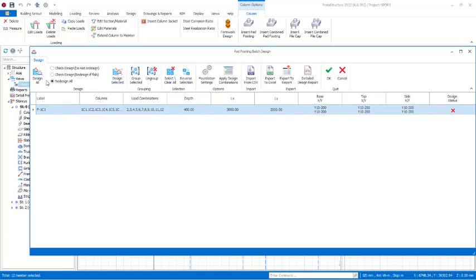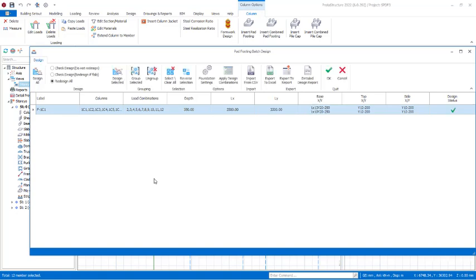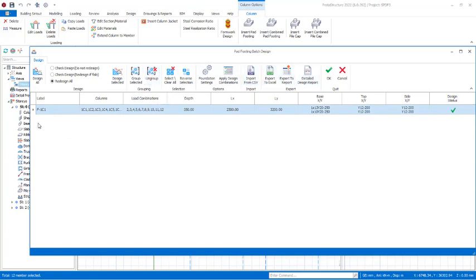Now to design, come to the design panel and click on Design All. Click it and give the program a few seconds to redesign the grouped footings successfully. The design has been carried out — you can see these are marked as Passed. These show the top and side air reinforcement as well as the base reinforcement successfully. If you also want to ungroup, you can click on Ungroup, which will separate all the columns that were grouped together.